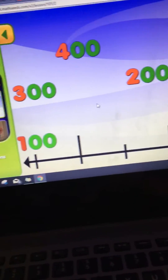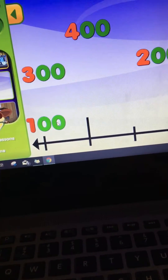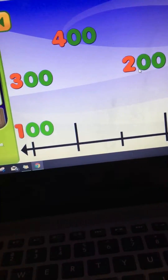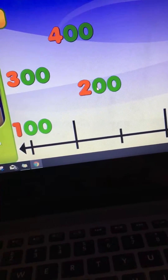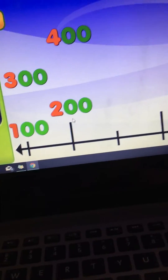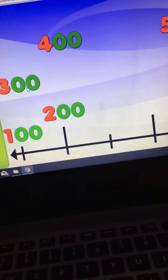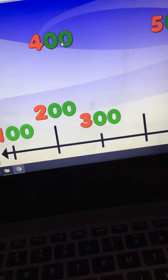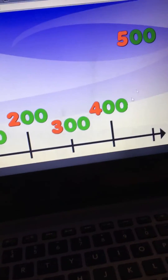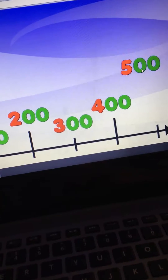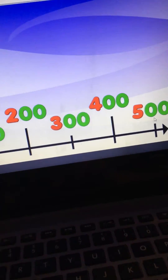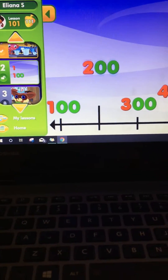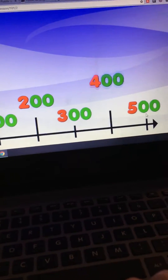Put the numbers in their correct place on the number line. Good job. Let's count together by hundreds. One hundred. Two hundred. Three hundred. Four hundred. Five hundred.